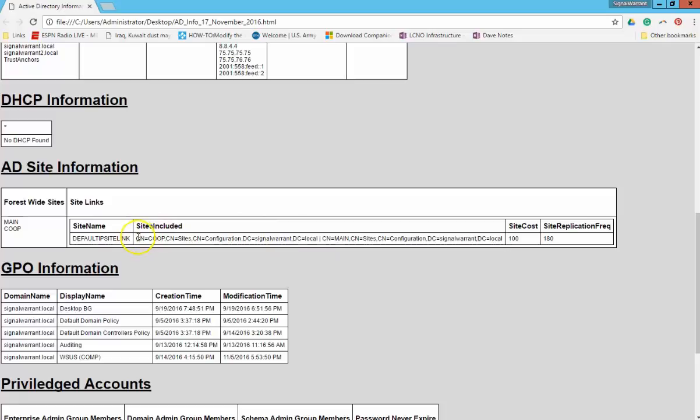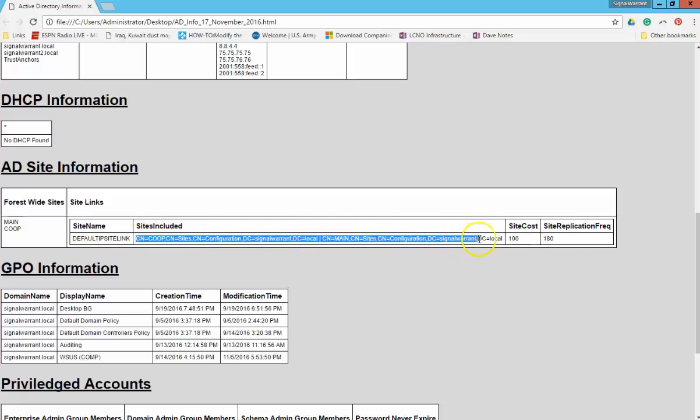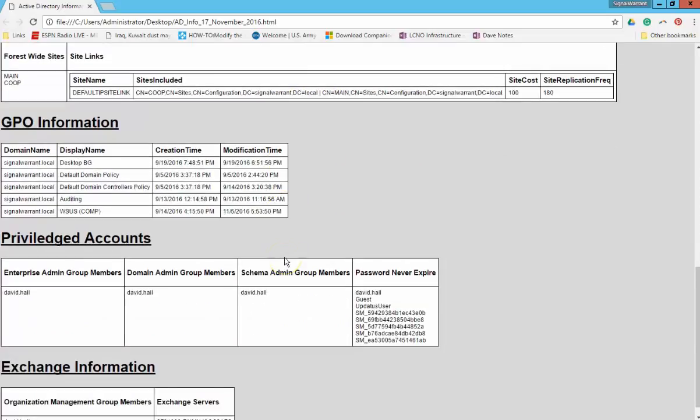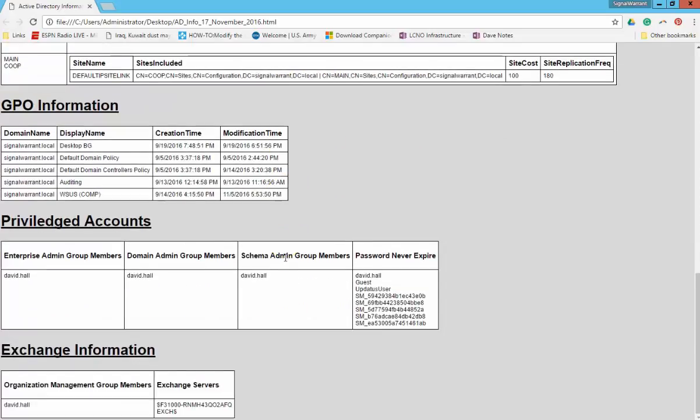So essentially this default IP site link has these two different sites that are included. So if you don't join them with a pipe, it's going to look like one big long mess here. You're going to struggle to discern where the first one ends and where the second one begins. So that's why you just join them on the pipe. And that's basically it. So that's it in a nutshell.